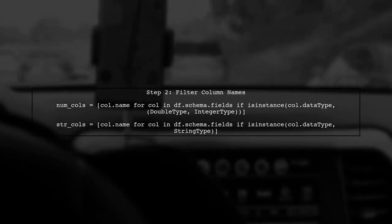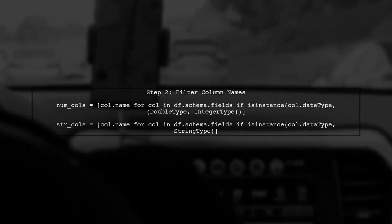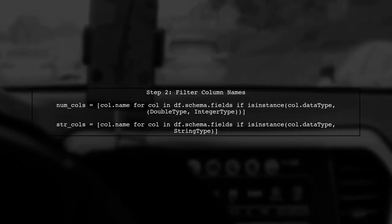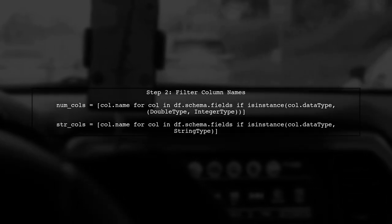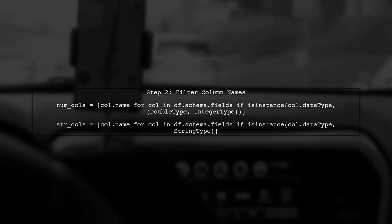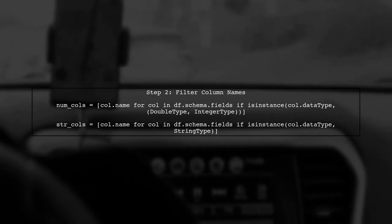Next, we will use the data frame schema to filter out the column names based on their data types. We can achieve this using a simple list comprehension.